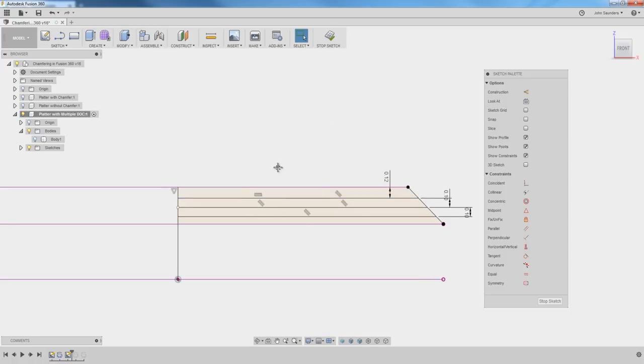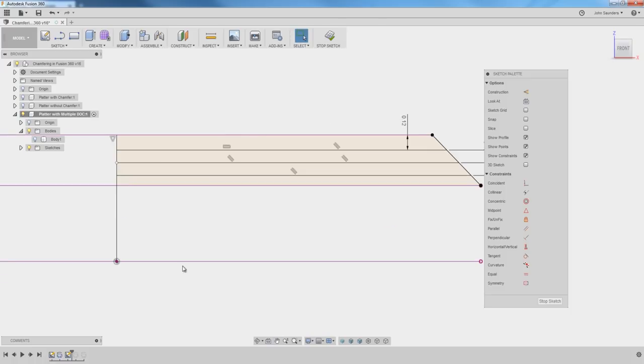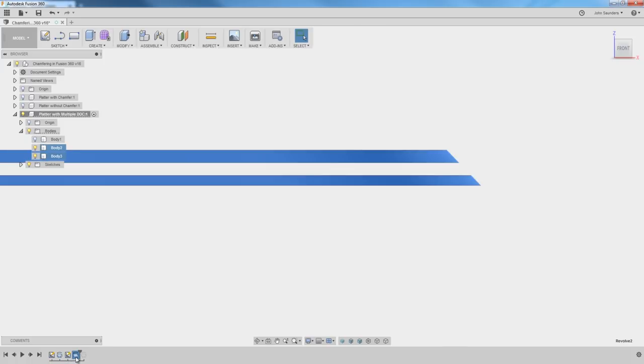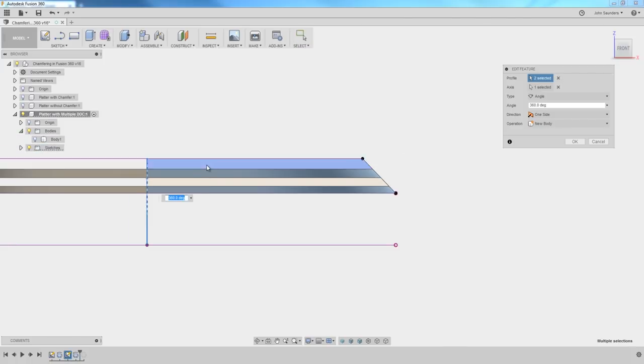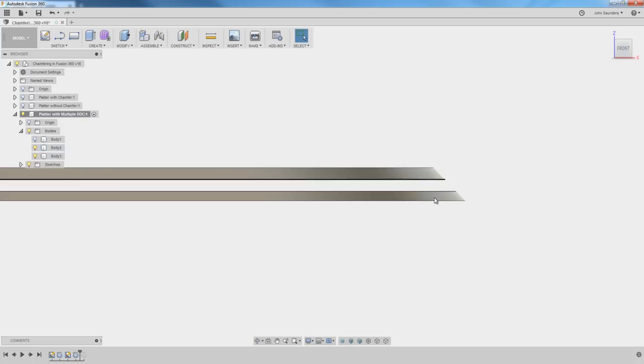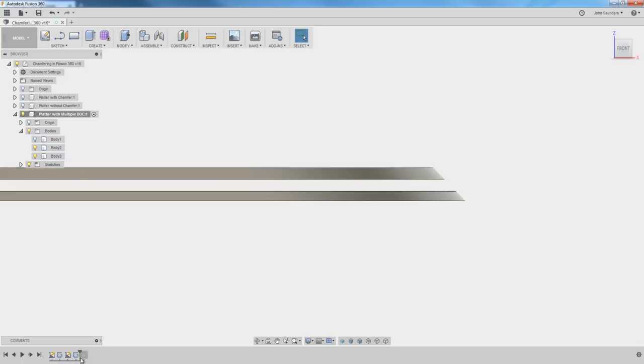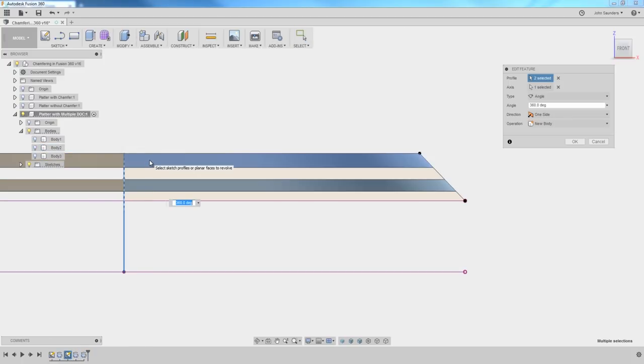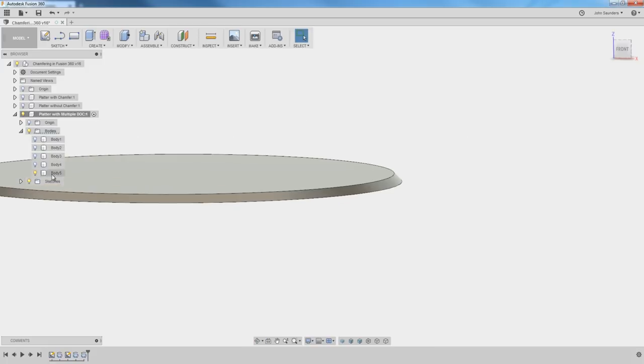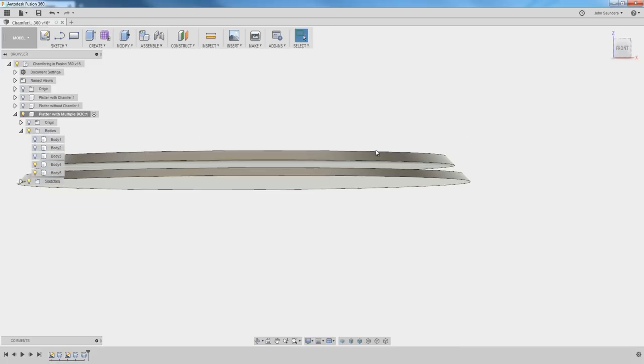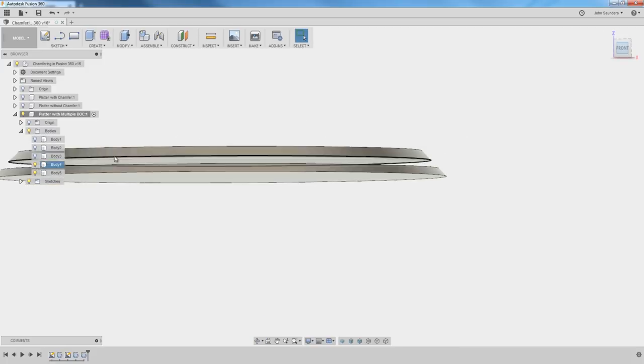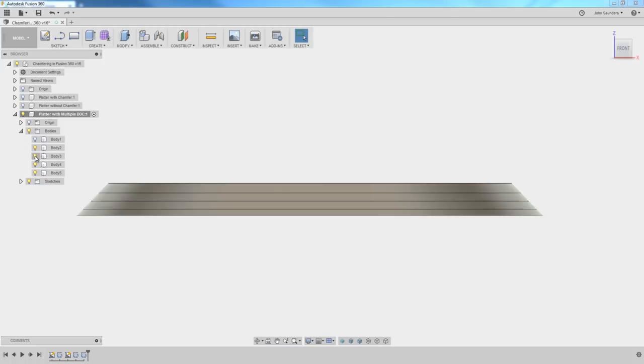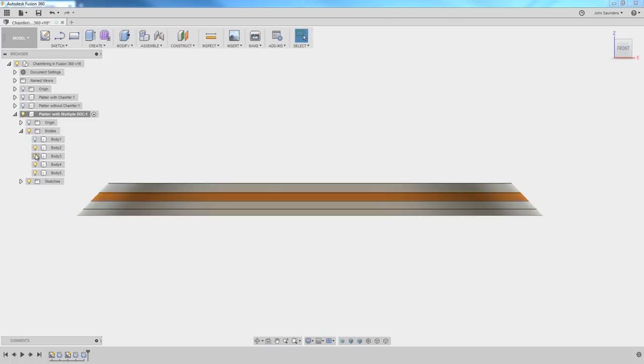What I did is I projected just two of the four, the alternating pairs. In this first revolve, I did the second and fourth, which creates these two platters. Then on the next revolve, we did the first and the third, and we made sure to have operation be new body. And what that did is it created this stack of bodies. So I've got four individual bodies.